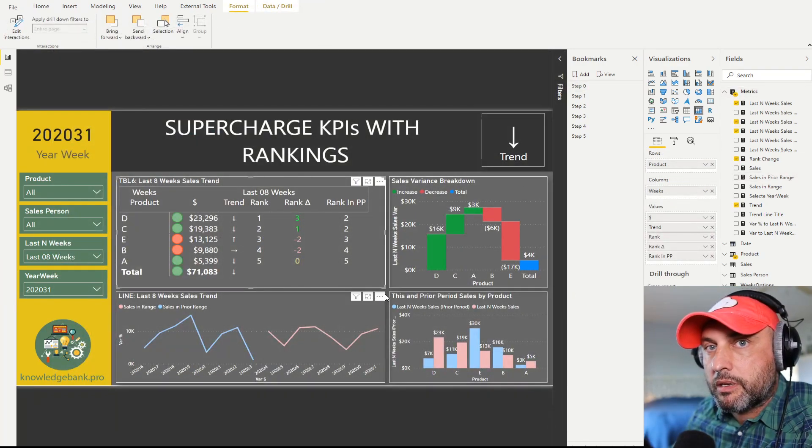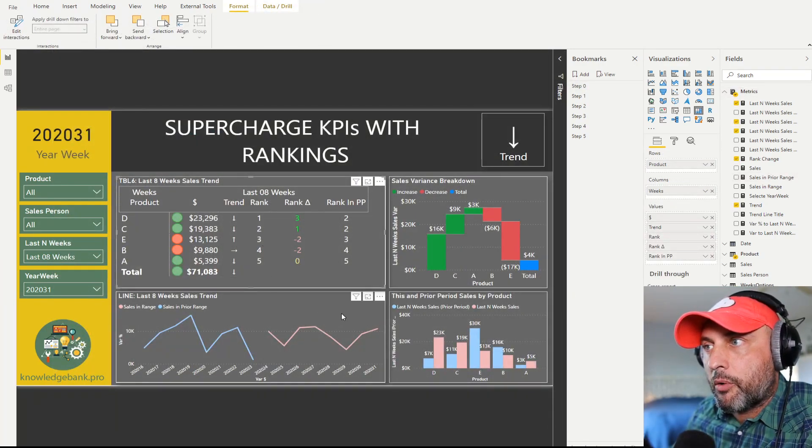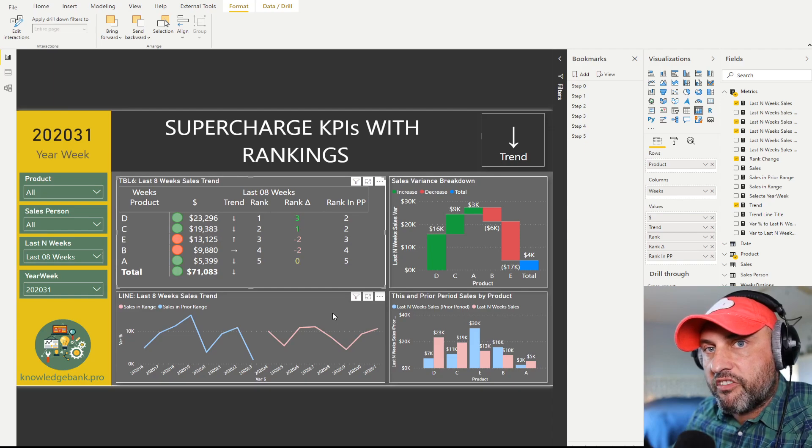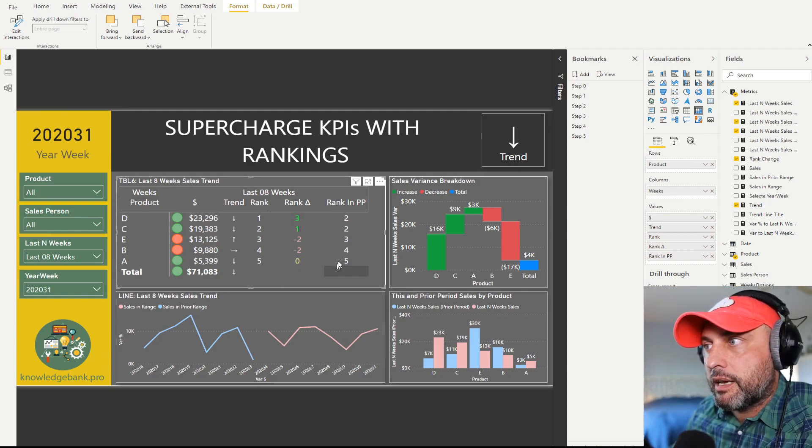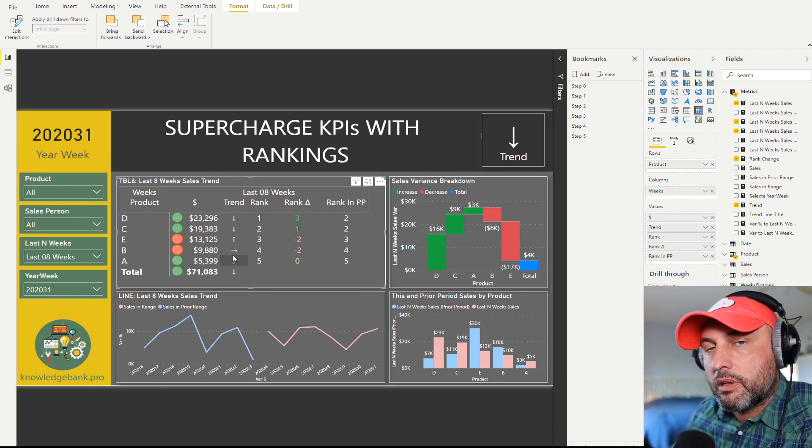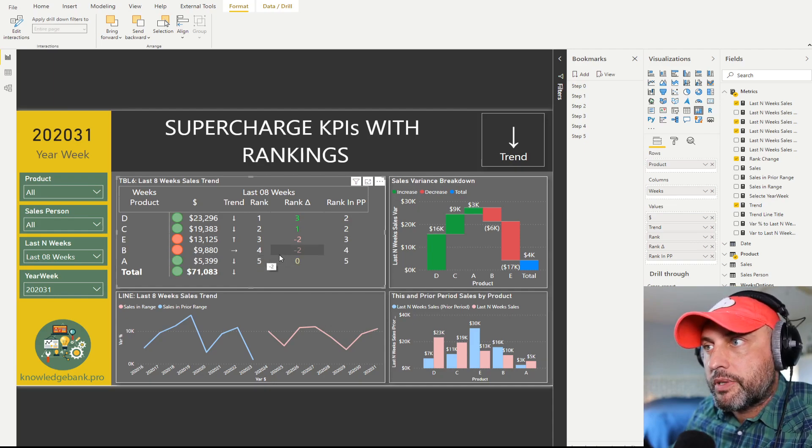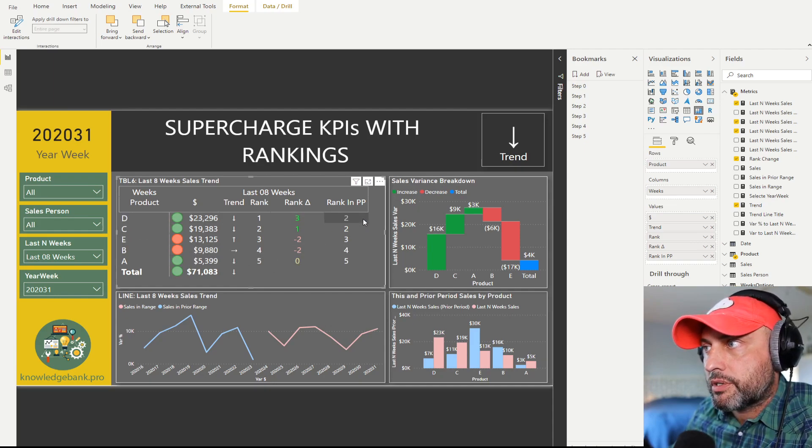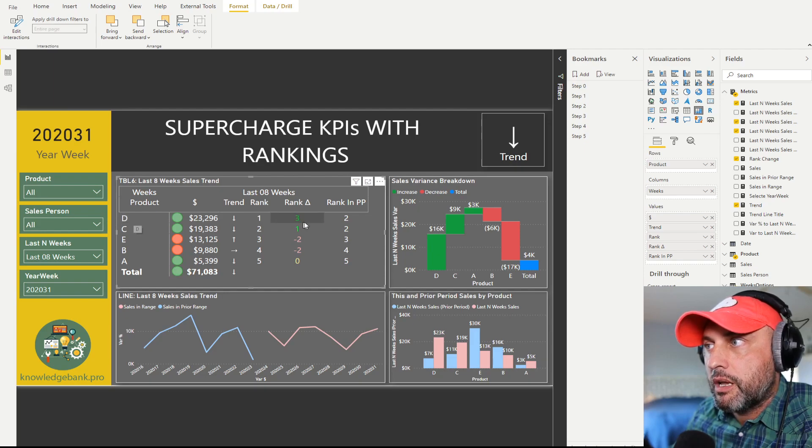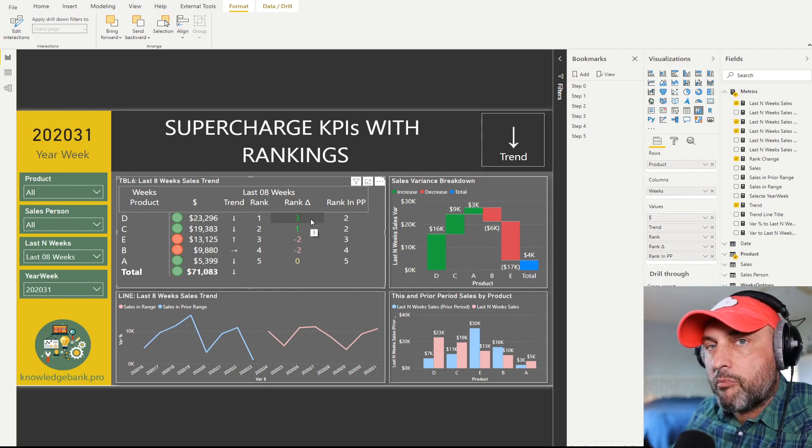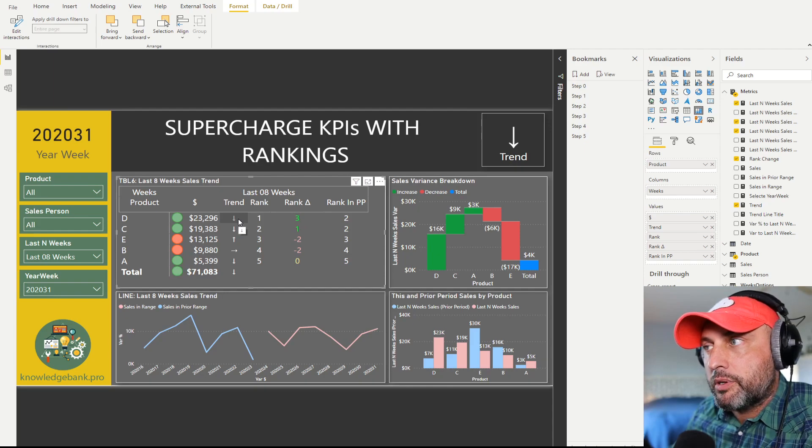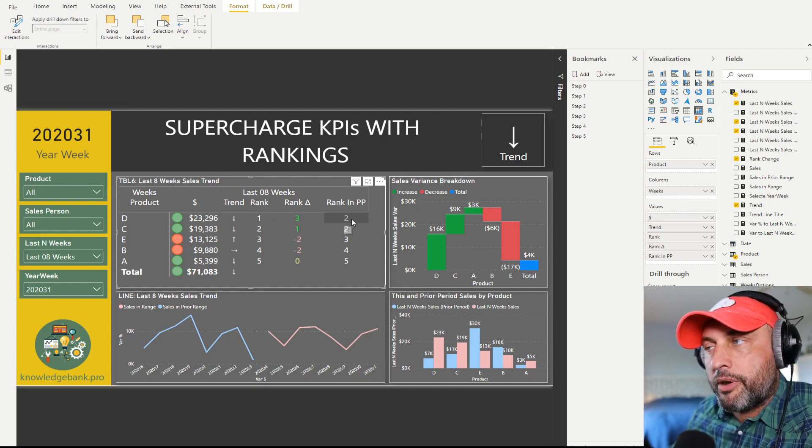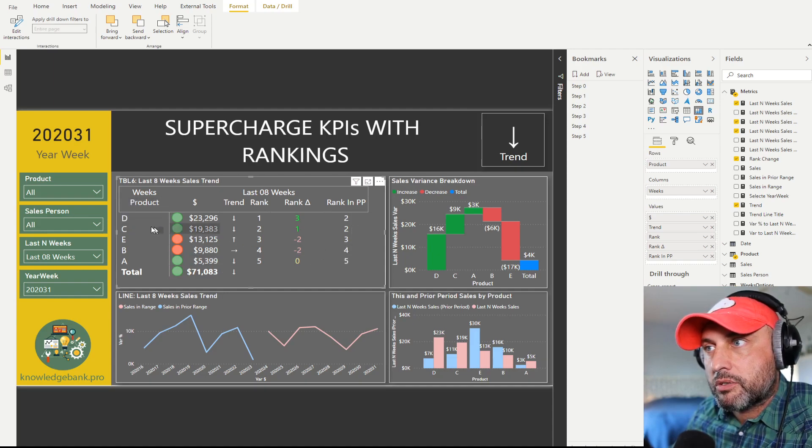So now I'm going to just spend a little bit of time slicing and dicing on our report and see if we can substantiate some of the insight that this table transmits to us. So according to this table here we know that product D is pretty interesting. The rank went up by three, it's number one, it's trending down and in the prior period it only would have been ranked at number two. So let's see if this makes sense. So I'm going to click on D.